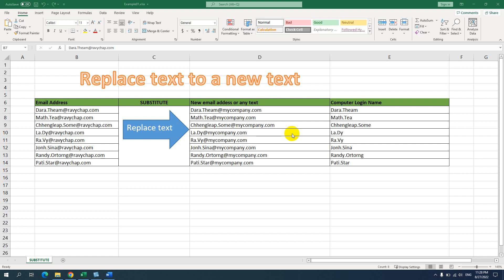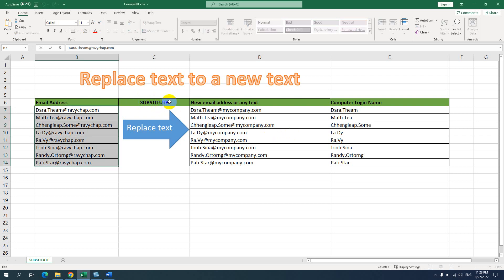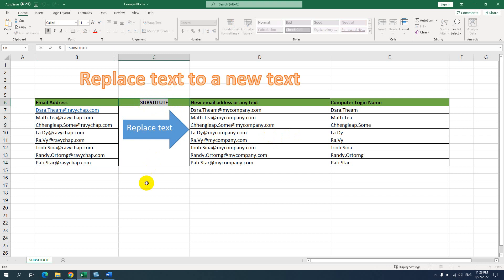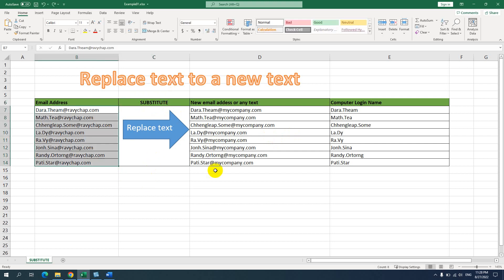Hello everyone, today I'm going to show you how to replace text by using a formula in Excel. I will show you how to use the SUBSTITUTE formula to replace text.